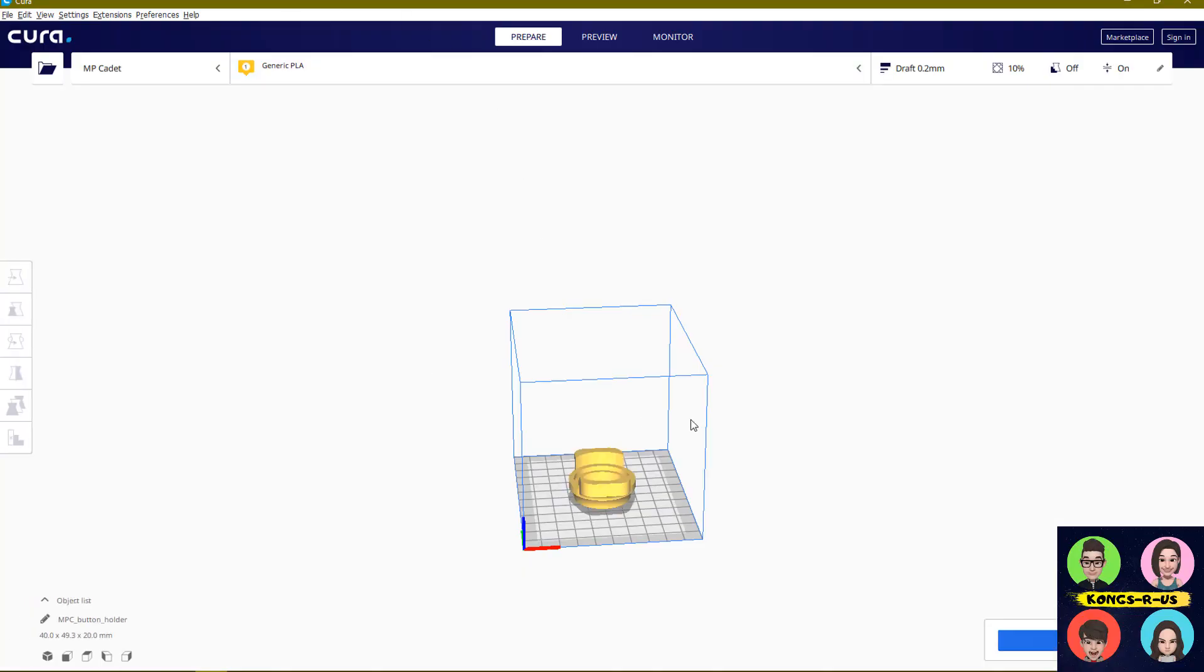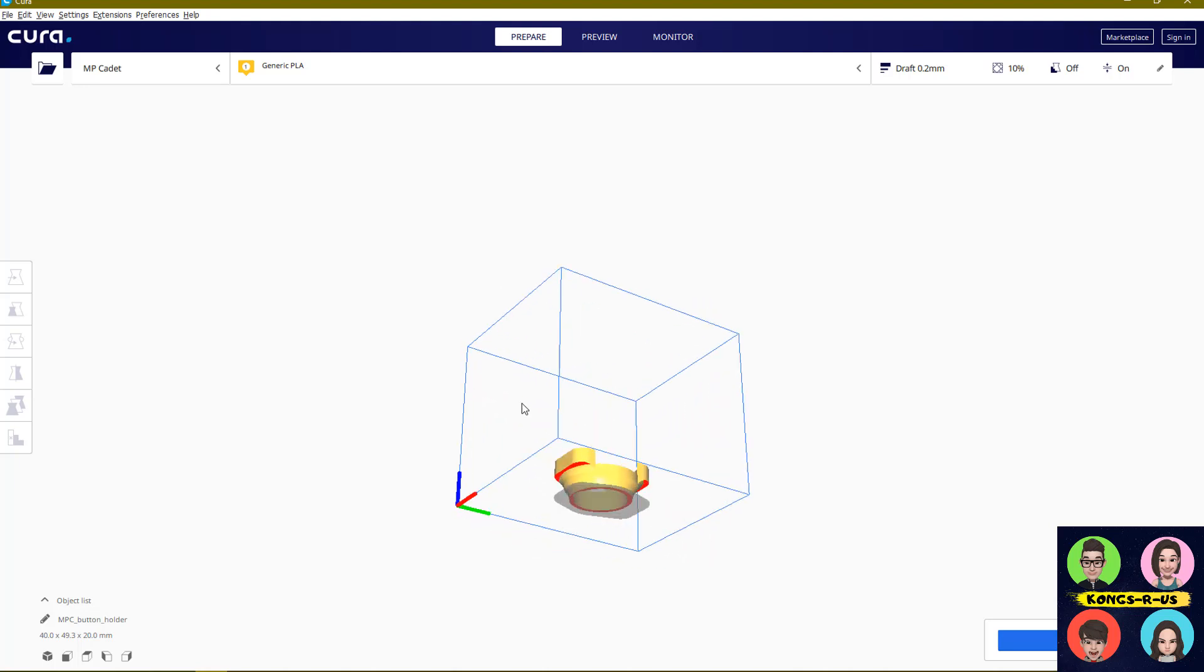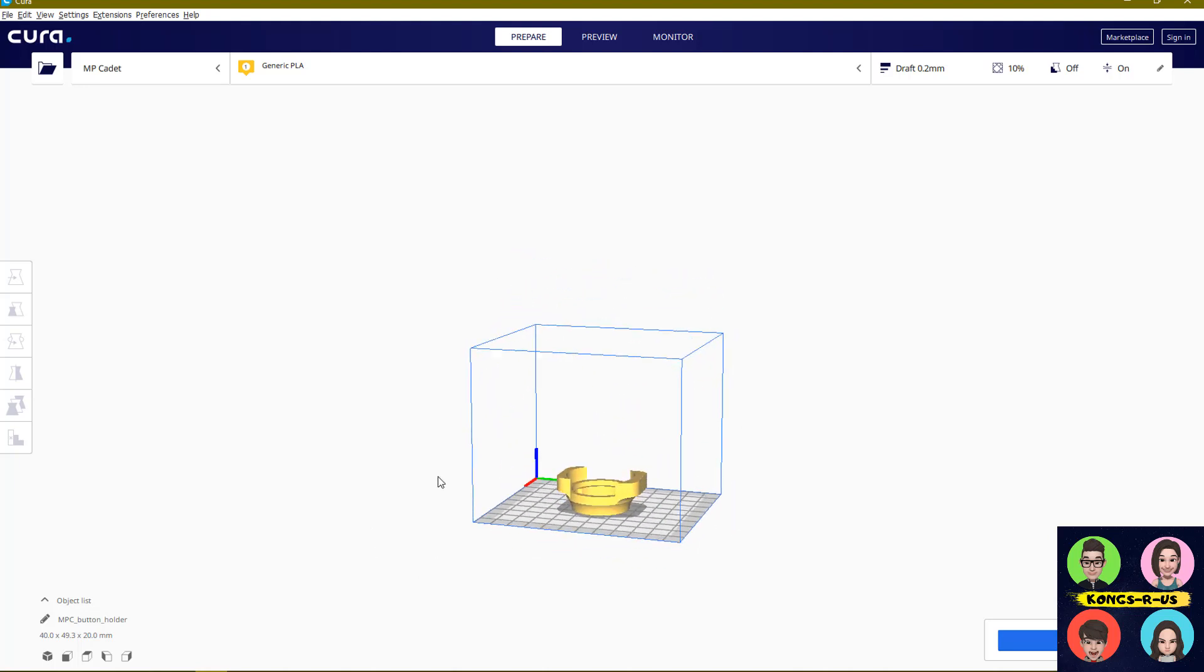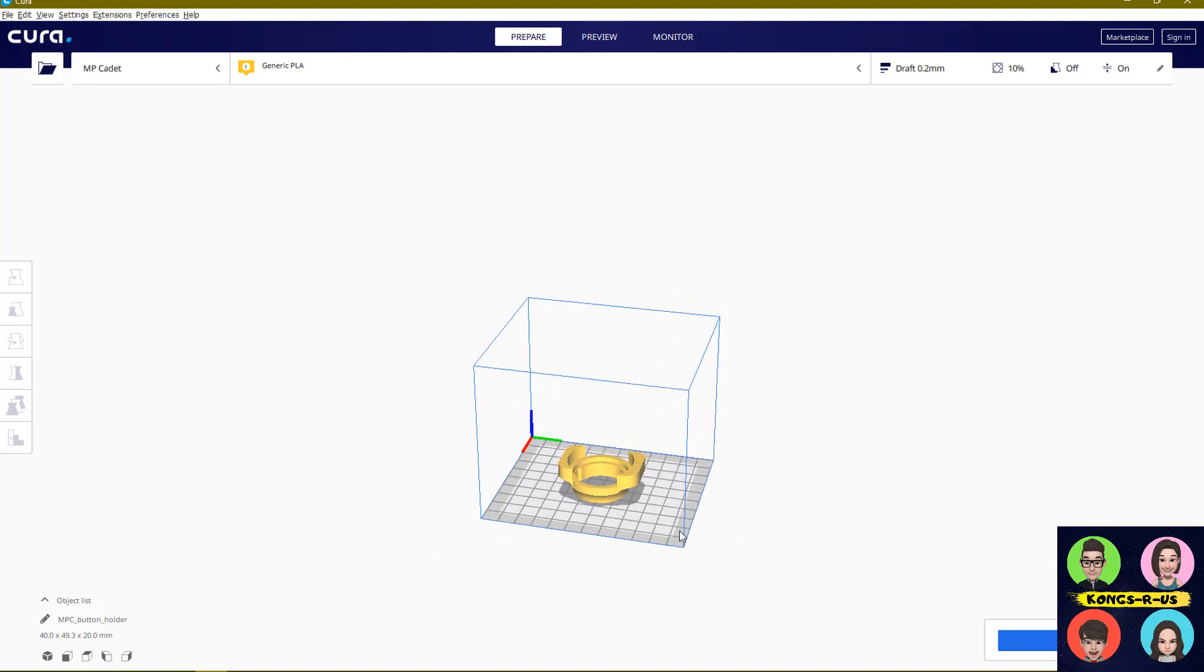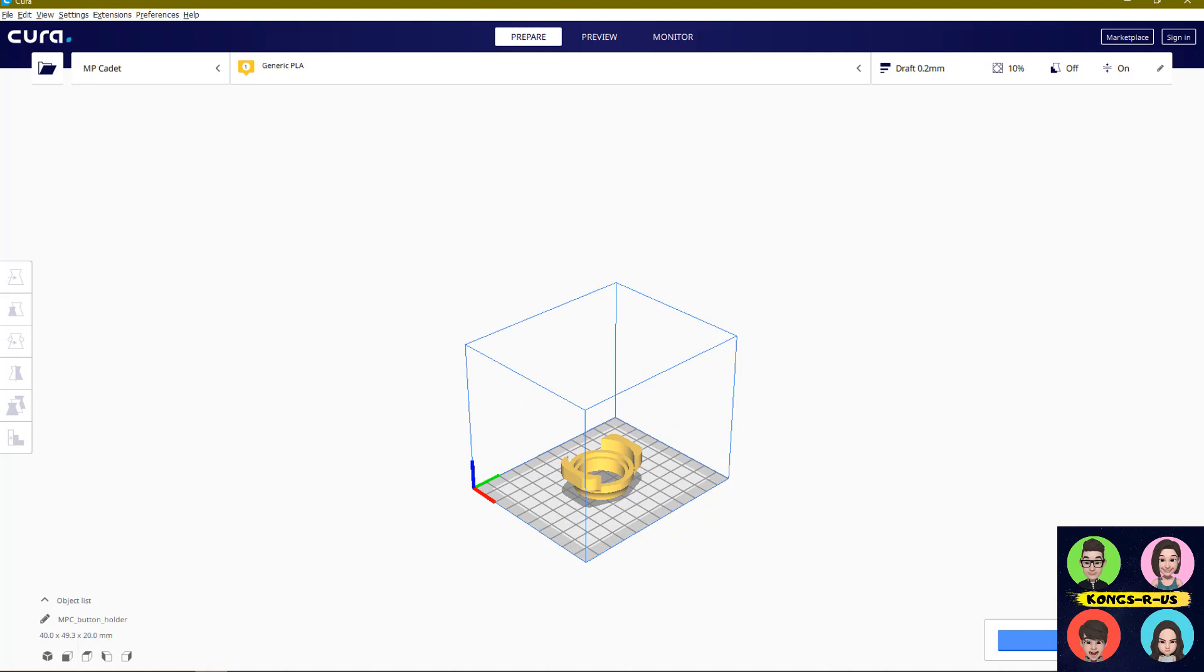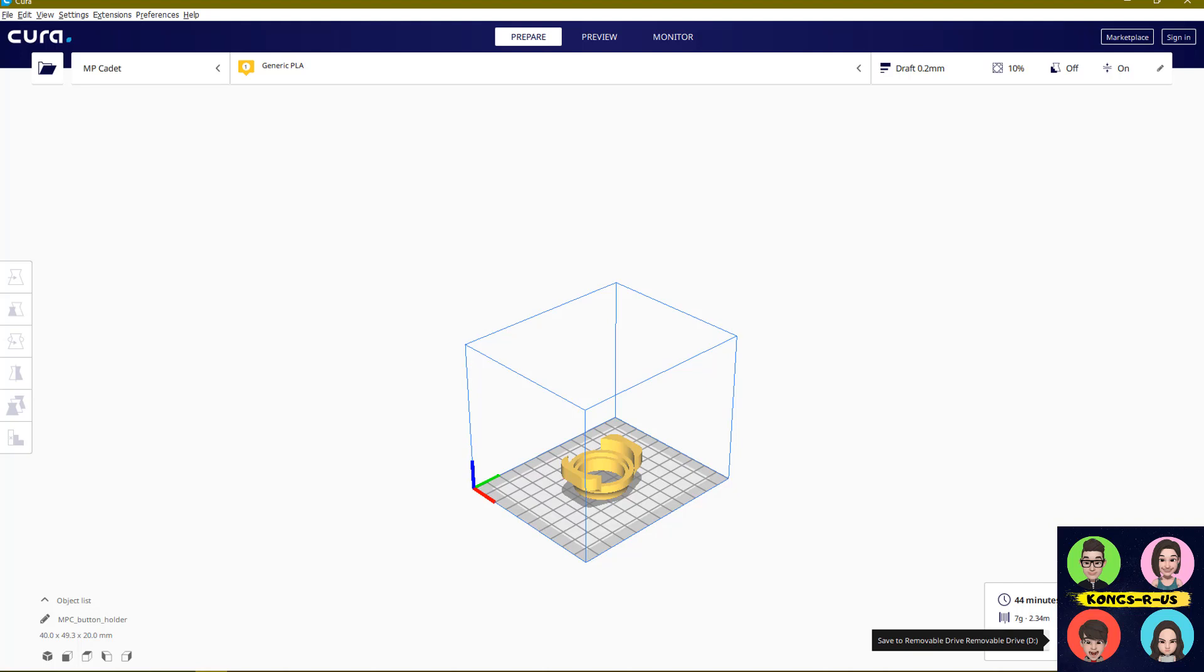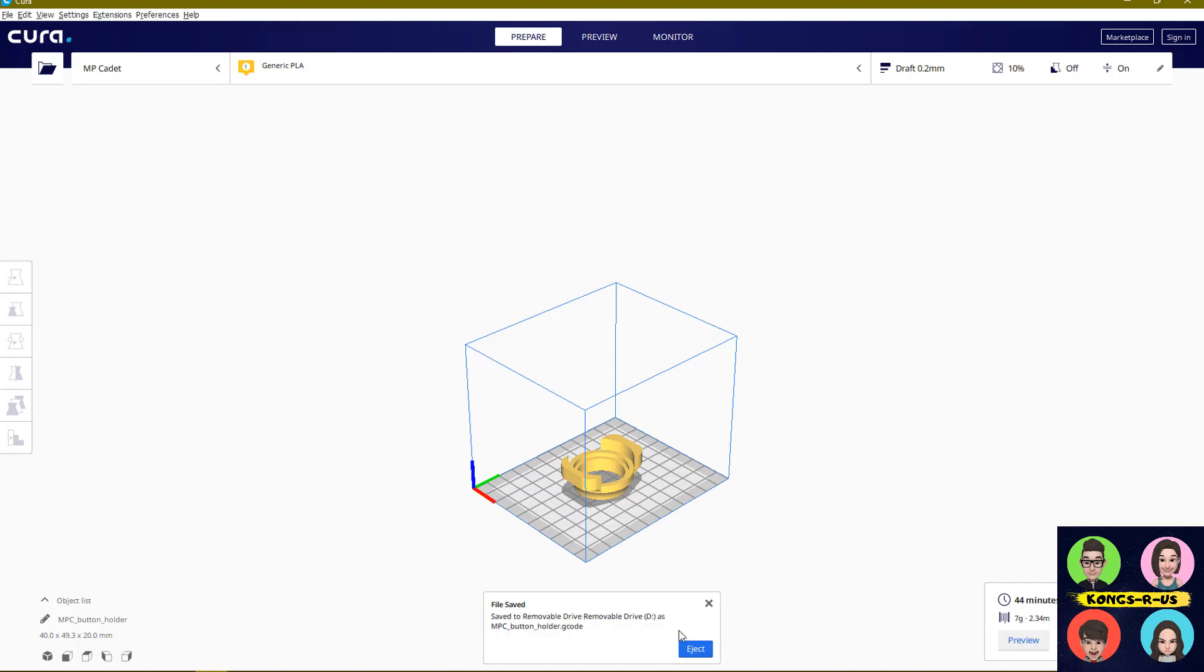This is the Cura program. You can see the sliced model there. This is a really simple program—you can move it around and look what your model is going to look like before you print it. You can hit this slice button and it'll process it. You can see that it'll take about 44 minutes, use 7 grams of filament, and then you can save it to your removable disk. I have this MPC button G-code, which is the program you need to be able to print. I'm going to show you the other program, WeBuilder.